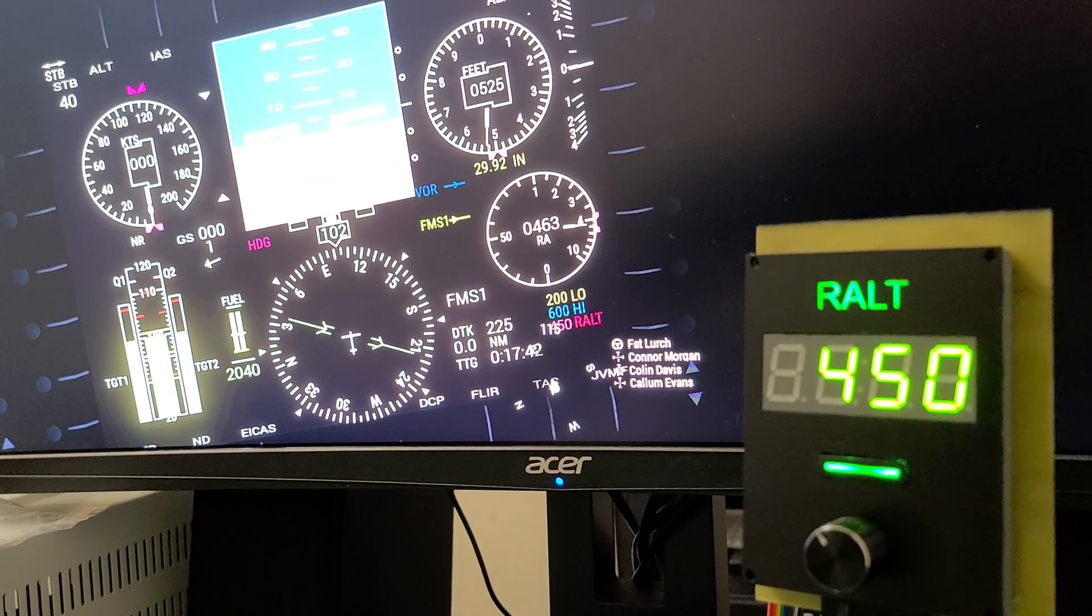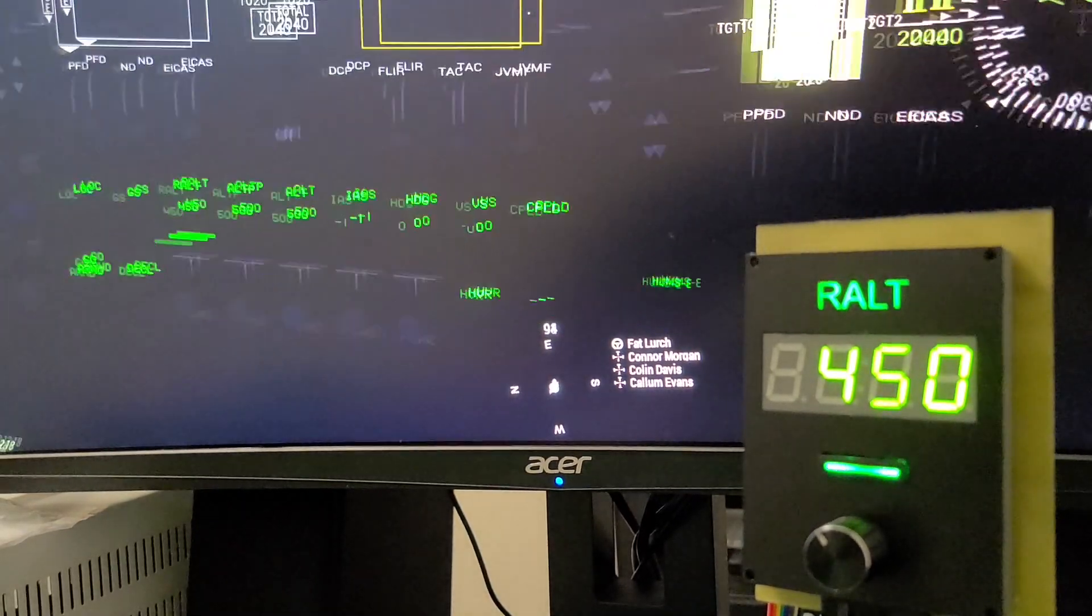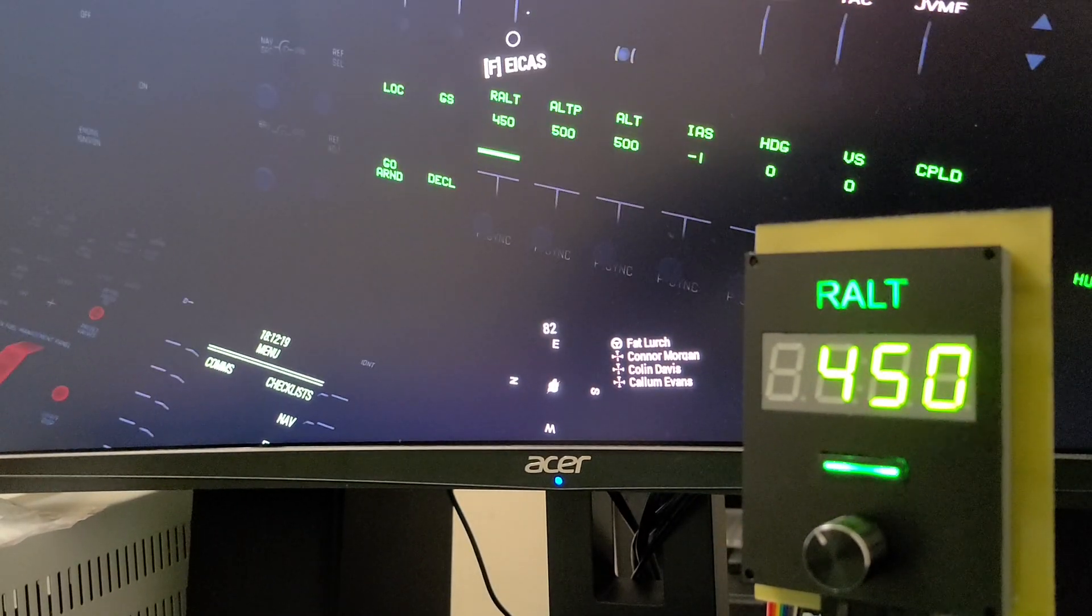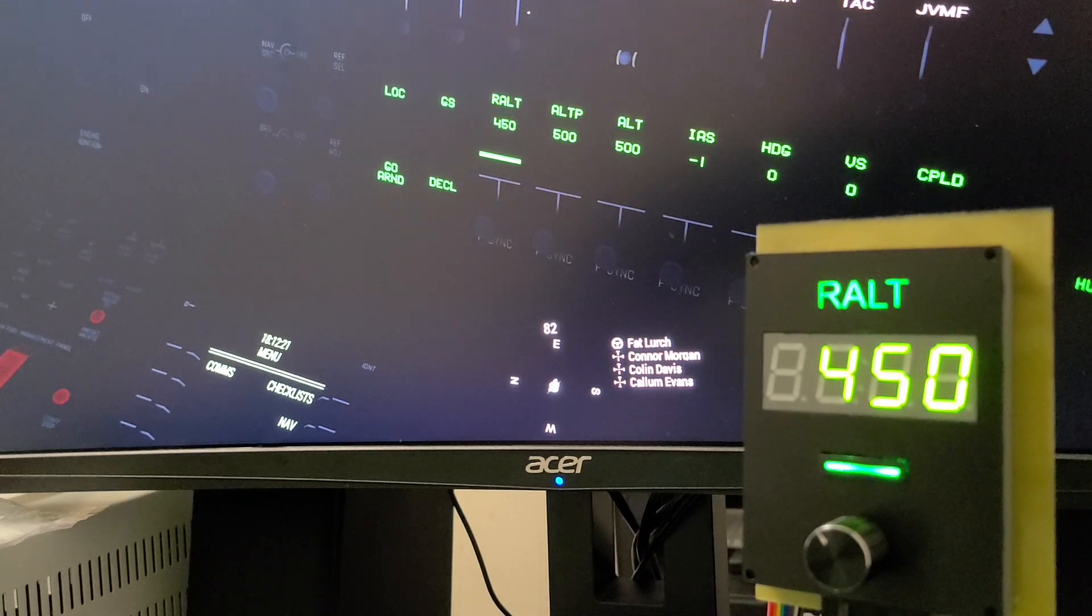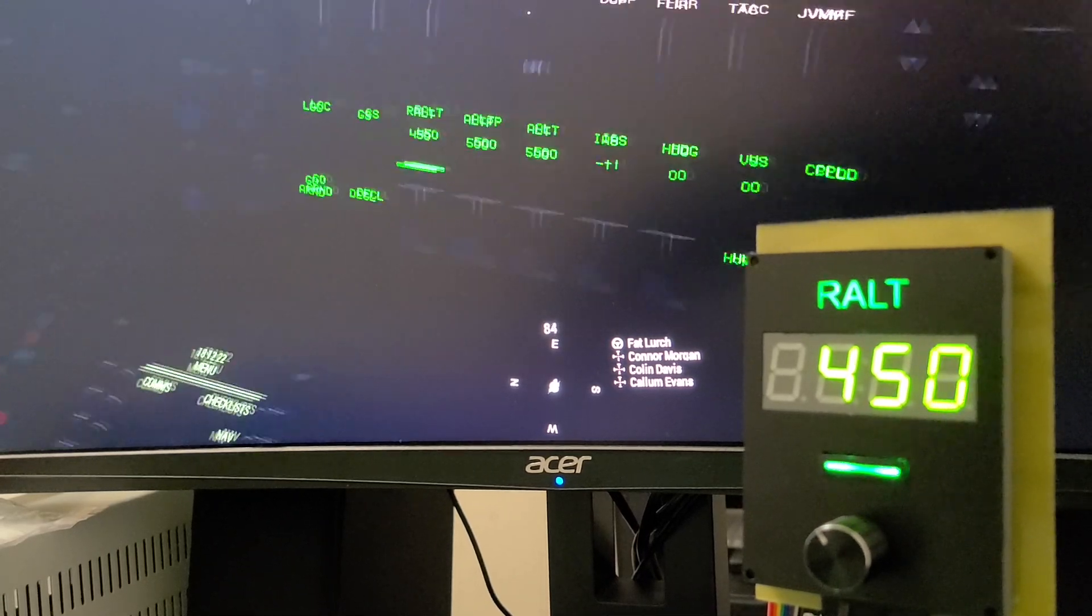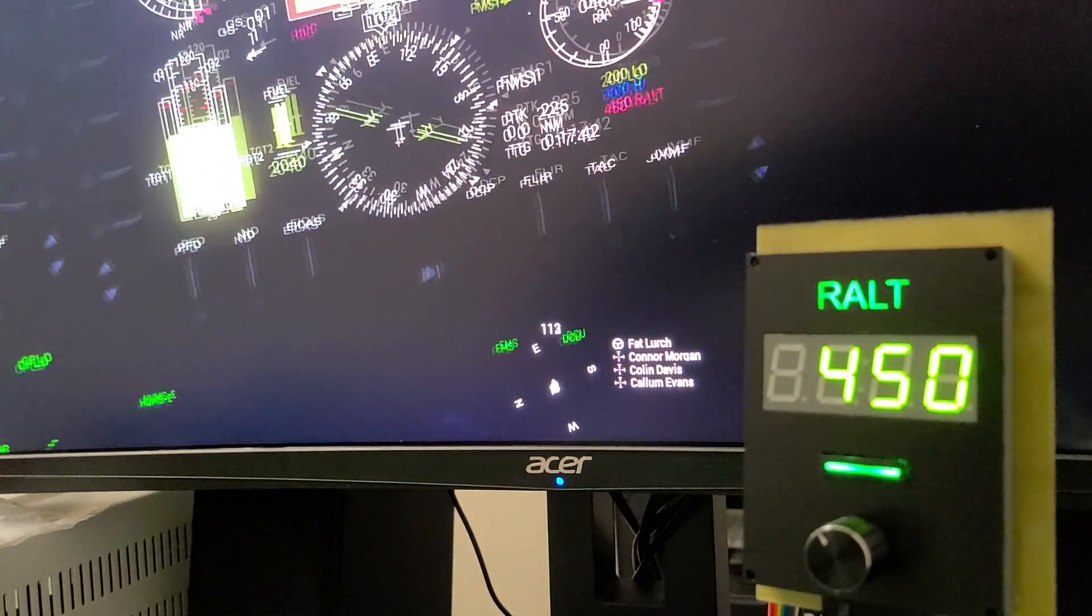So 450 set, 450 set on the flight display on the aircraft, and everything matches.